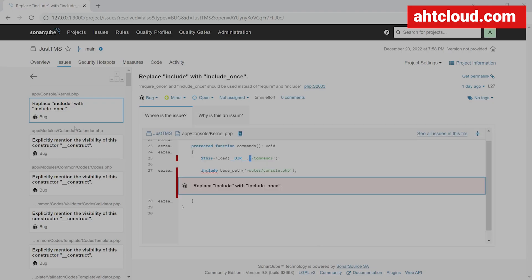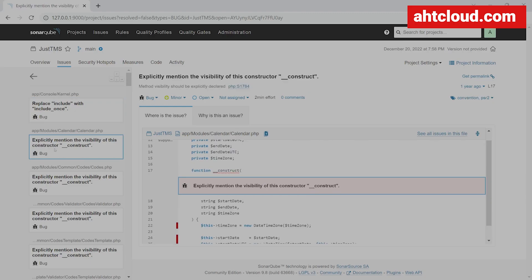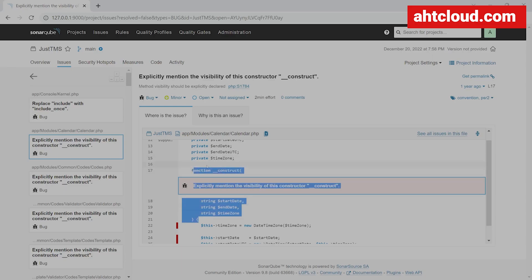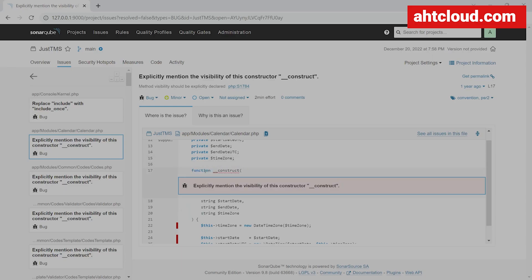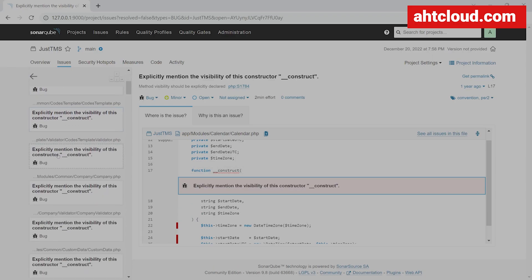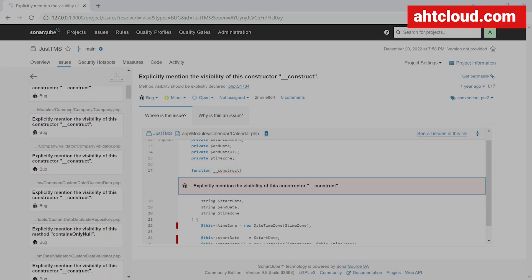Let's check out some other bugs here. For my calendar.php file, it's saying explicitly mention the visibility of the constructor. So this is actually a bug — in PHP, you need to have 'public function __construct', so I'm missing the public keyword. You can review all these bugs in here.